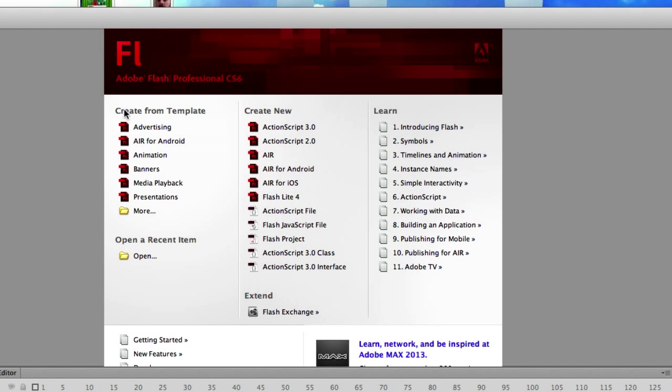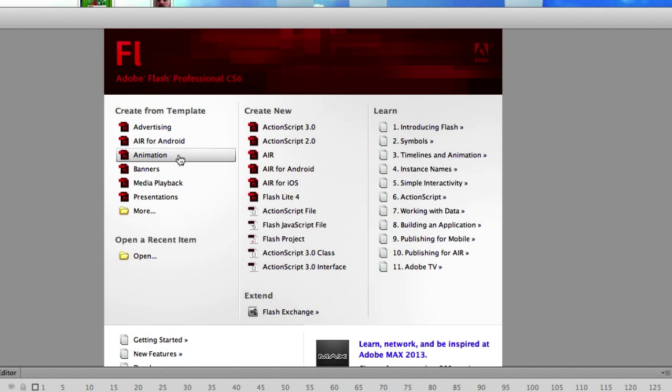Really quick, create from template. Right off the bat these are the things you can see we can do with Flash. We can create advertising banners, advertising for Android, simple animation, banners, media playback, presentations.